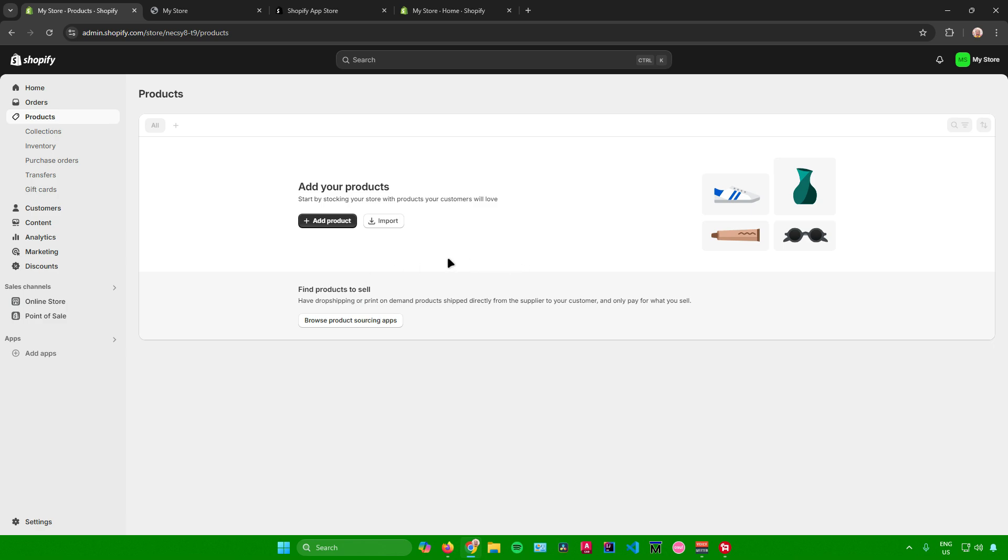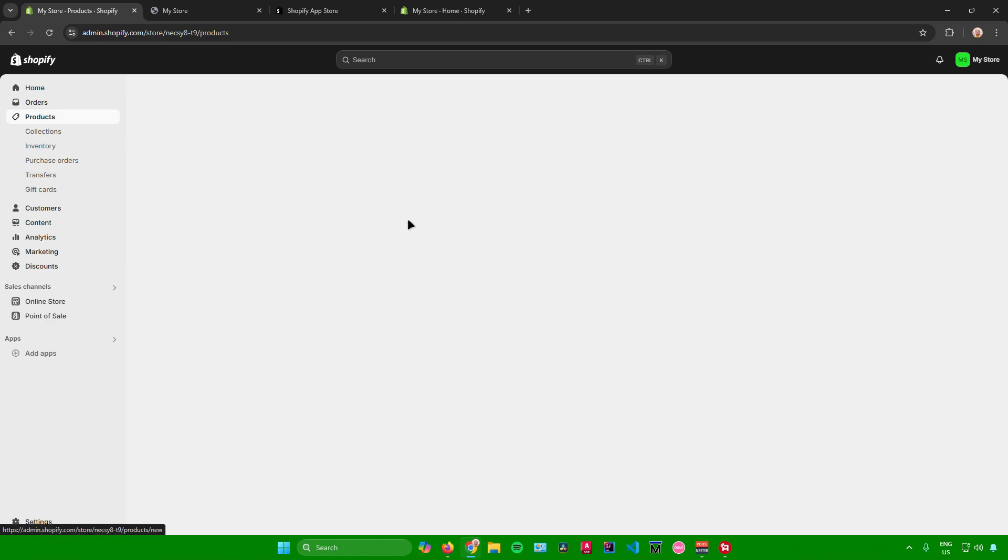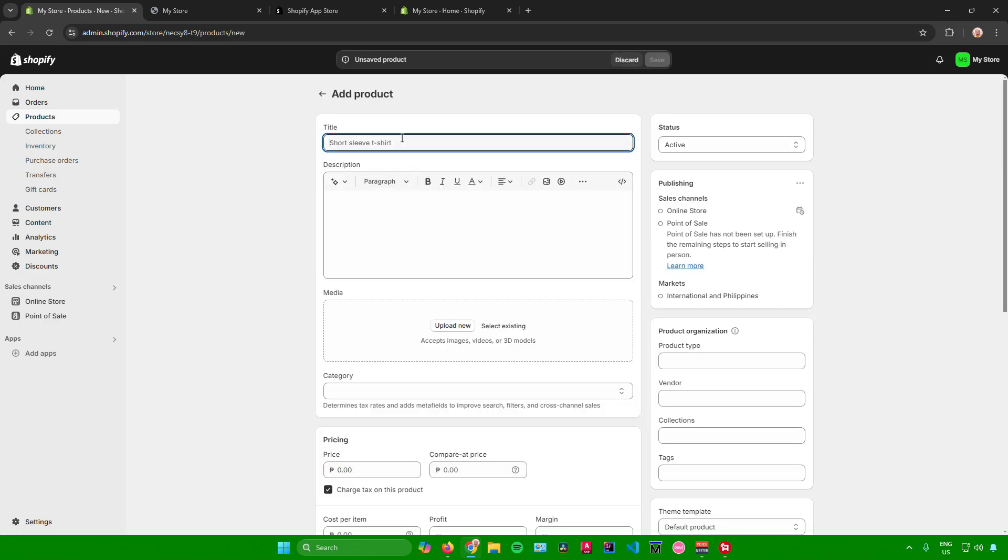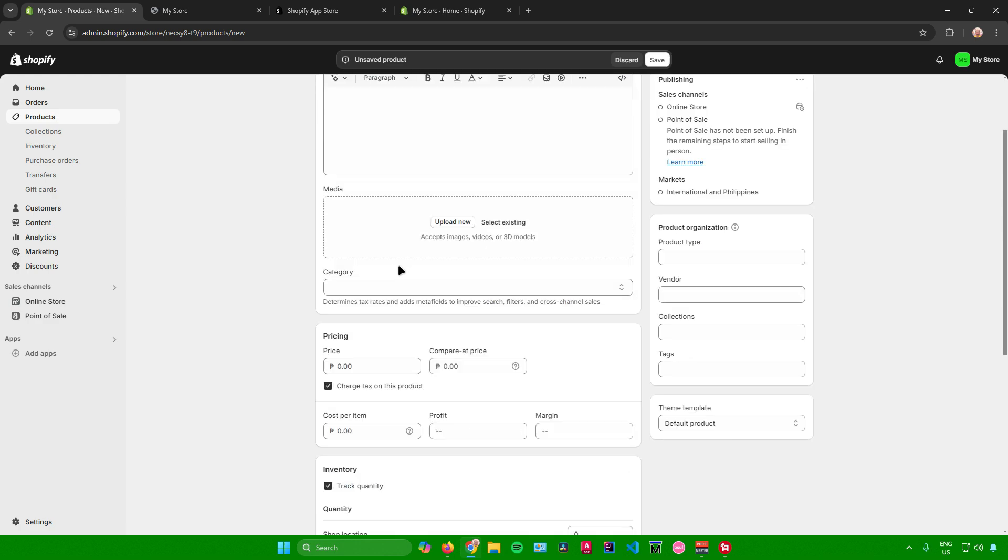Let's just add a product. I'll just add product right here. And then after that, what you want to do is just enter the details of your product like its name. I'll just name it sample, a description if you want to, some images, a category, and pricing.